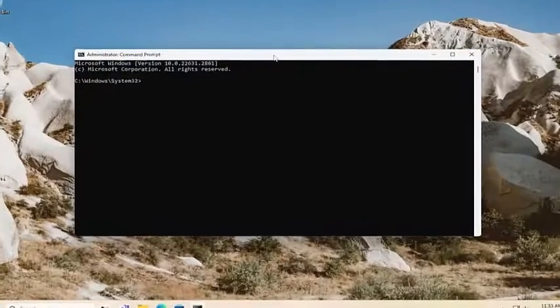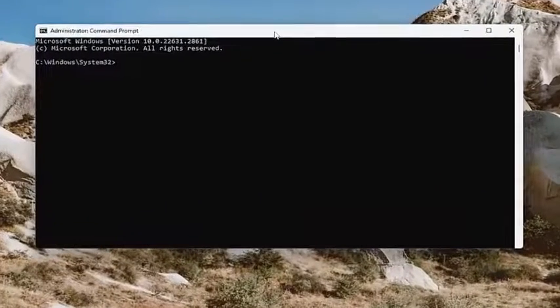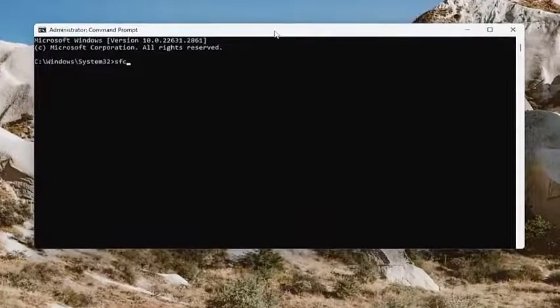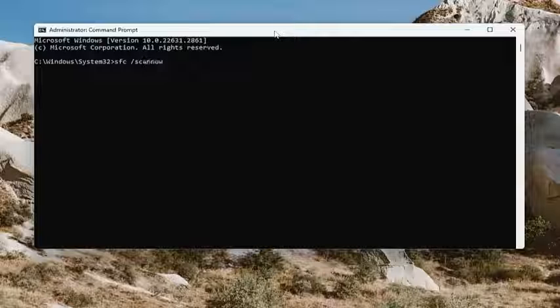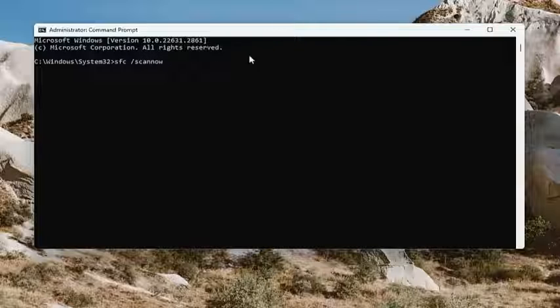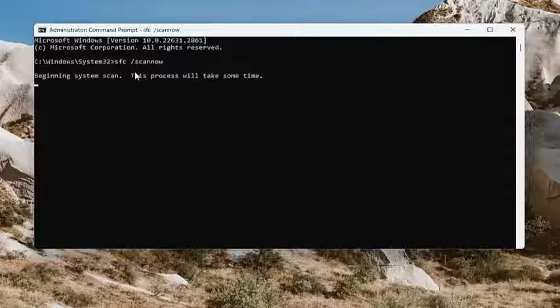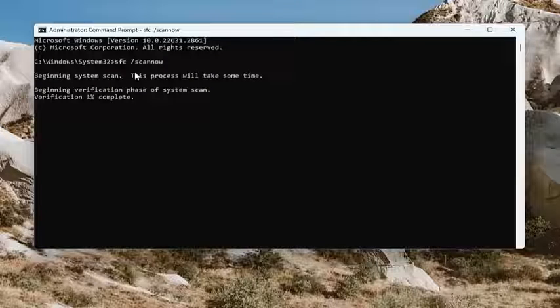Now into this elevated command line window, you want to type in SFC followed by space forward slash scan now. Scan now should all be one word attached to that forward slash out front. Hit enter on your keyboard to begin the system scan. This will take some time to run, so please be patient.